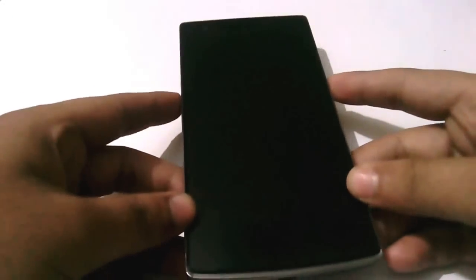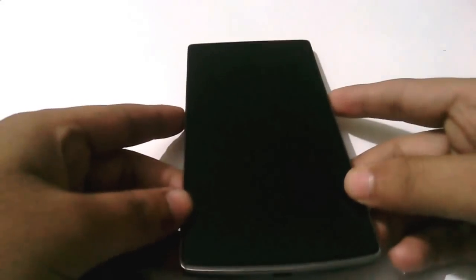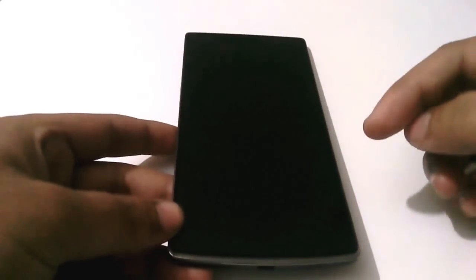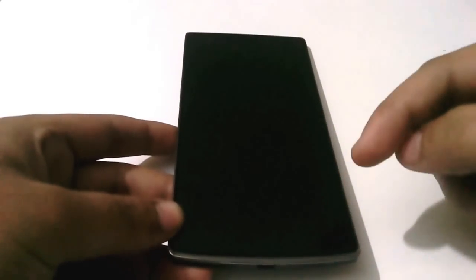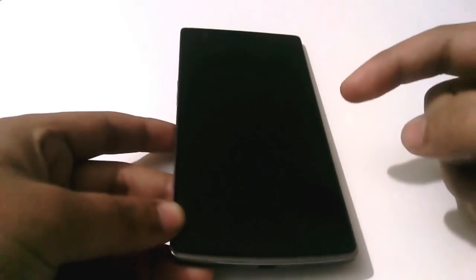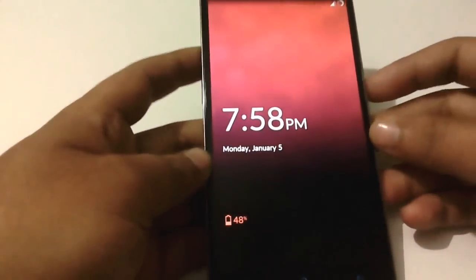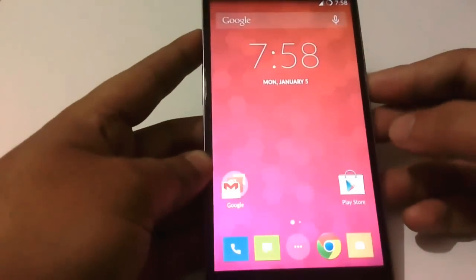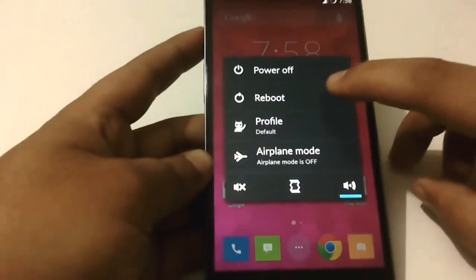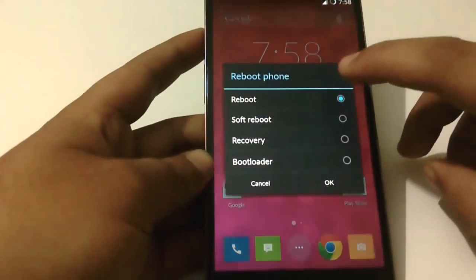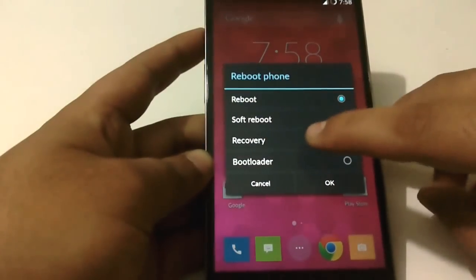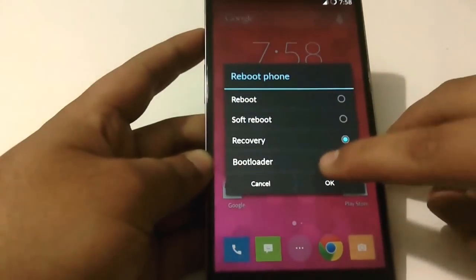I will provide the link in the description for that, you can go and download from there. So now we have to just boot into recovery and flash the package. Just boot into the recovery that we have installed.